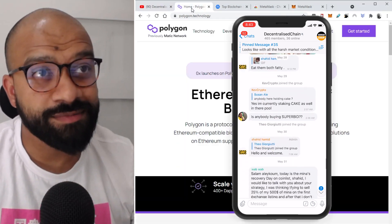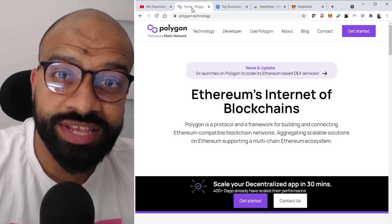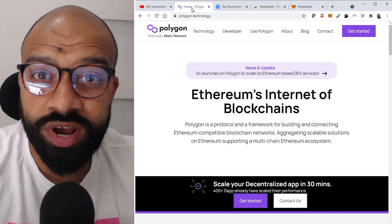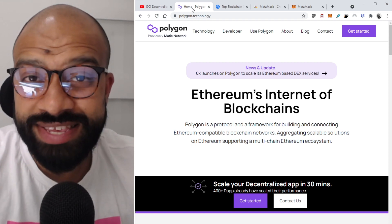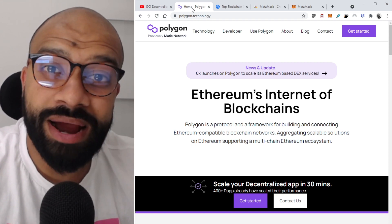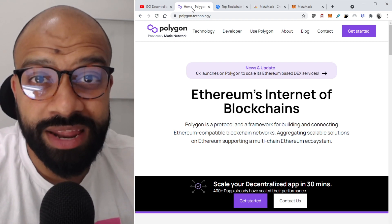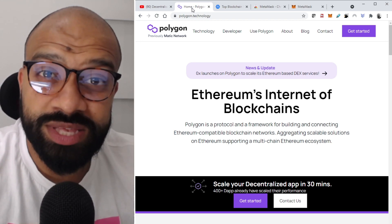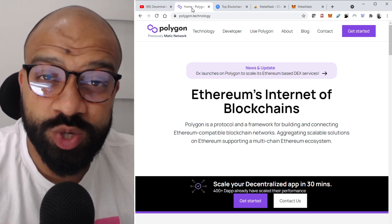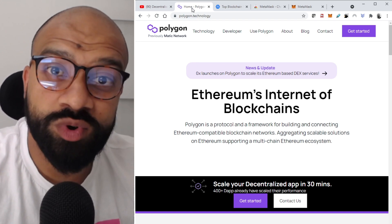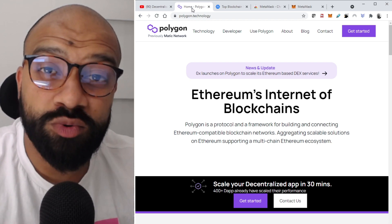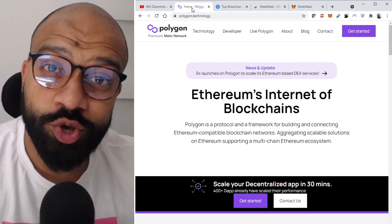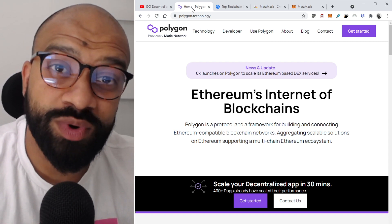We've seen a huge surge in projects migrating over to Polygon purely because it's resolving the scalability issues we currently have in Ethereum today. Transaction fees are almost non-existent in comparison, so you're able to really benefit from DeFi applications that produce great yields — farming and staking — without incurring high transaction fees, especially if you want to do yield farming on a budget. But to do that, you need to connect to the Matic network, and for that you need to configure MetaMask.